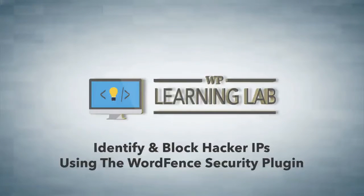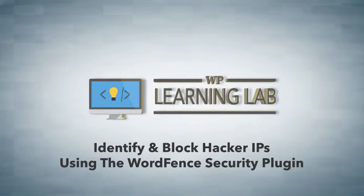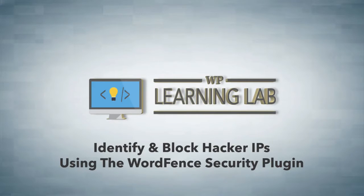Hey everybody, it's Bjorn from WP Learning Lab. In this video I'm going to show you how to use the WordFence plugin to block IP addresses that are trying to hack your website.